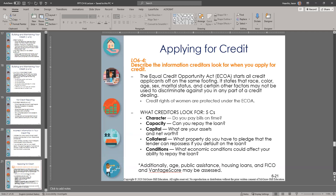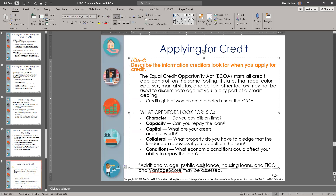When you apply for credit, the Equal Credit Opportunity Act applies. Creditors cannot discriminate against you based on race, color, age, sex, marital status, or certain other factors. We'll talk about the age factor specifically in just a moment.